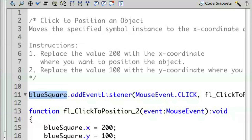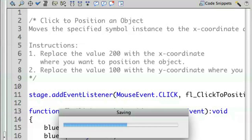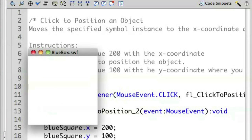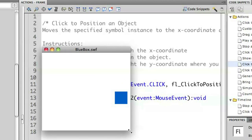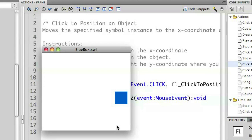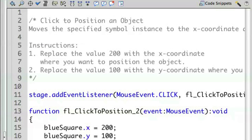Let's add the event listener to the stage. I'm going to take the instance we have here and say 'stage.' Let's run this again. When I run this and click, nothing actually happens. Let me expand the window to show why — the position of the object is actually outside of the movie. That's because the movie size is smaller than the position of where I created the object. So let's go back into the code and modify it again to get the right result.